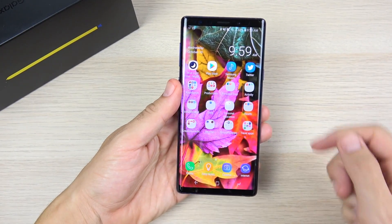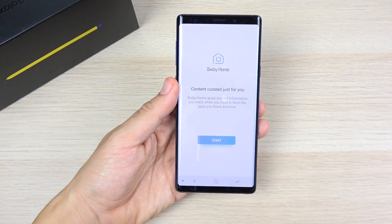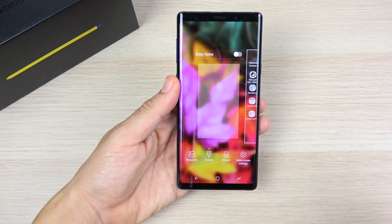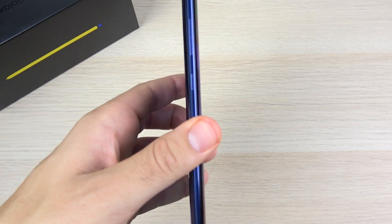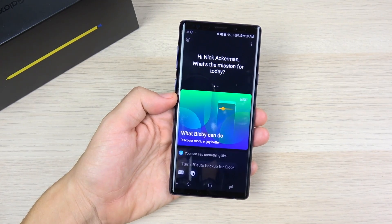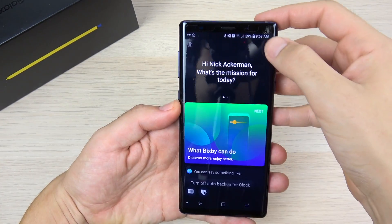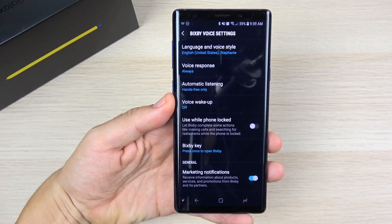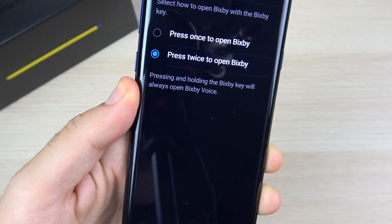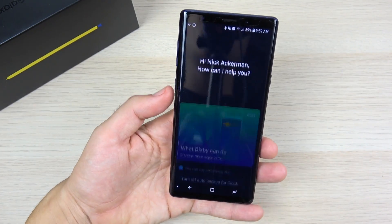First, let's begin by disabling Bixby as much as possible. Off to the left you'll find Bixby Home — if you like it, skip to the next step. But you can pinch in anywhere on the screen and turn it off. Bixby also activates when you accidentally hit the button below the volume key. Clicking that button activates Bixby, but you can go into the three-dot menu, hit Settings, and set the Bixby key to require a double-press — making accidental activation much less likely.